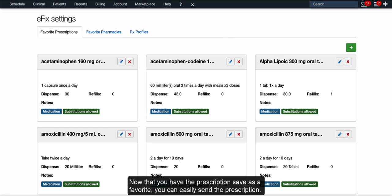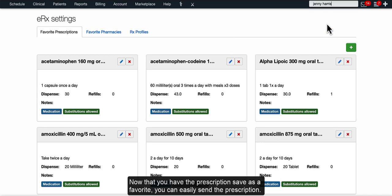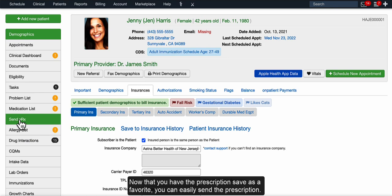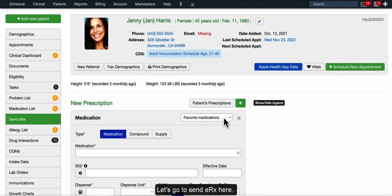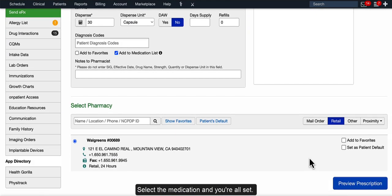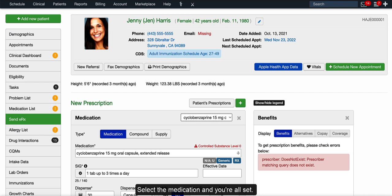Now that you have the prescription saved as a favorite, you can easily send the prescription. Let's go to Send ERX here, select the medication, and we're all set.